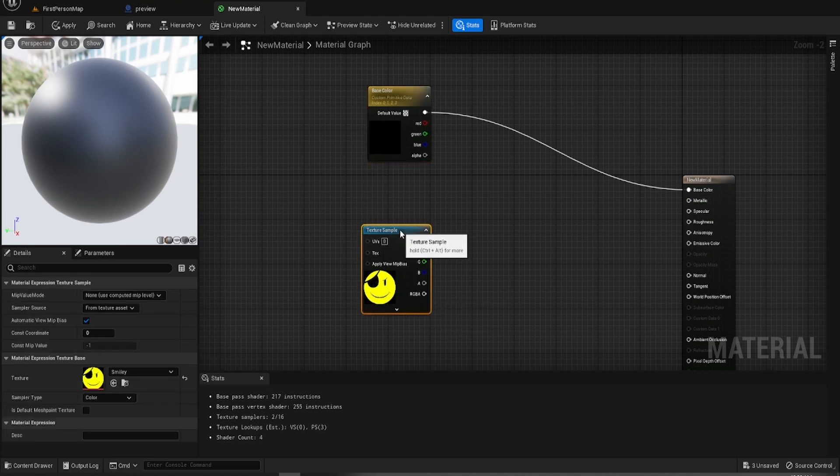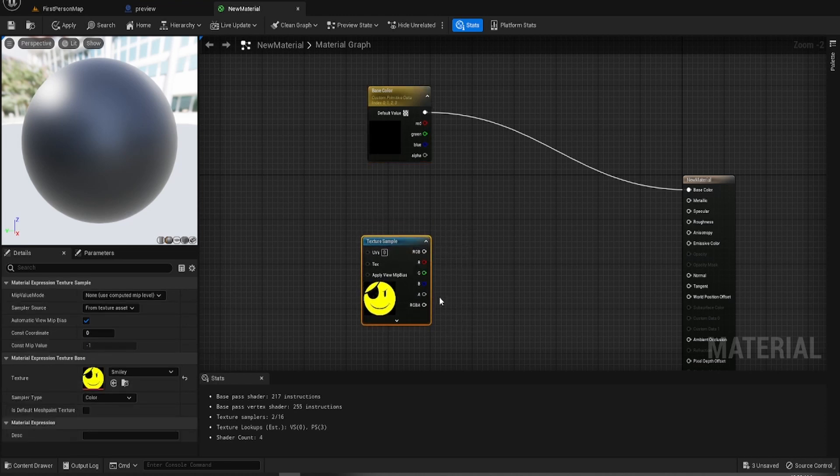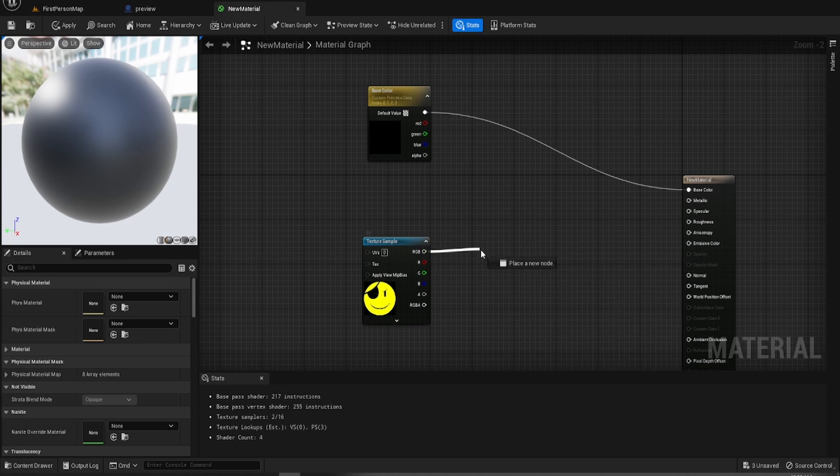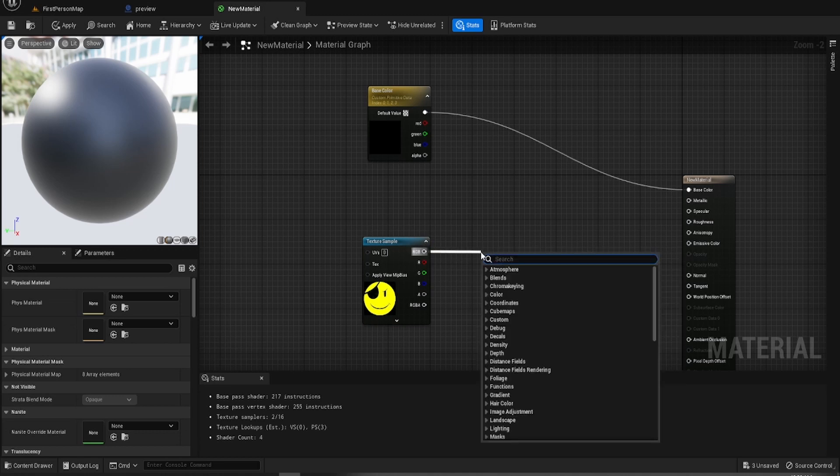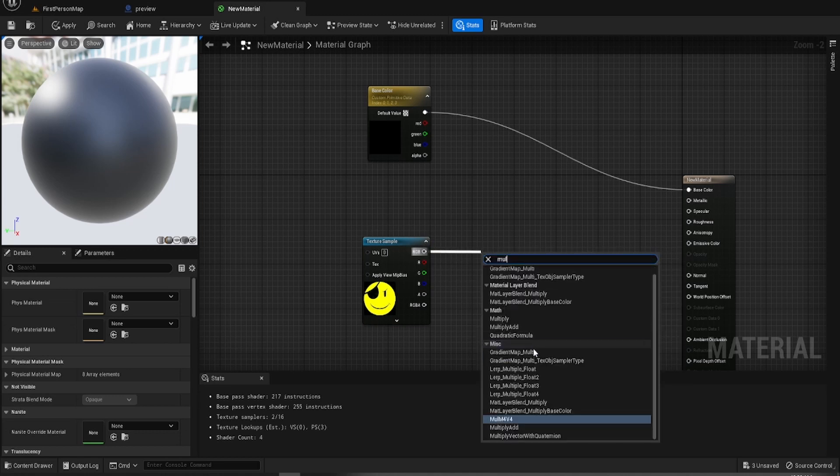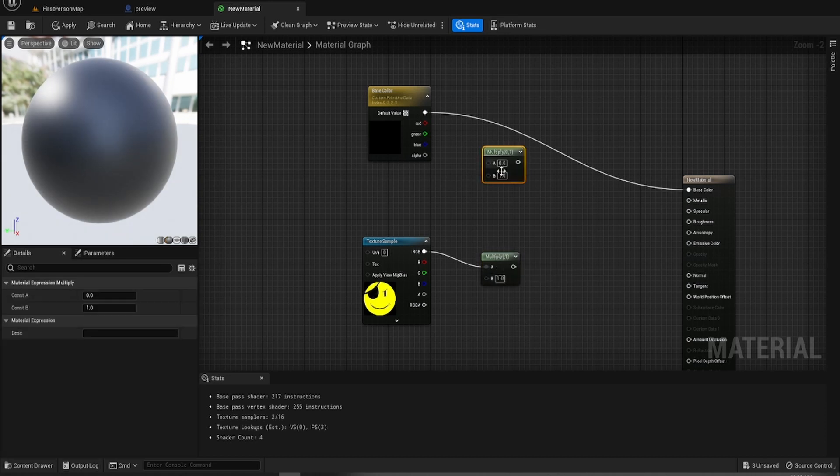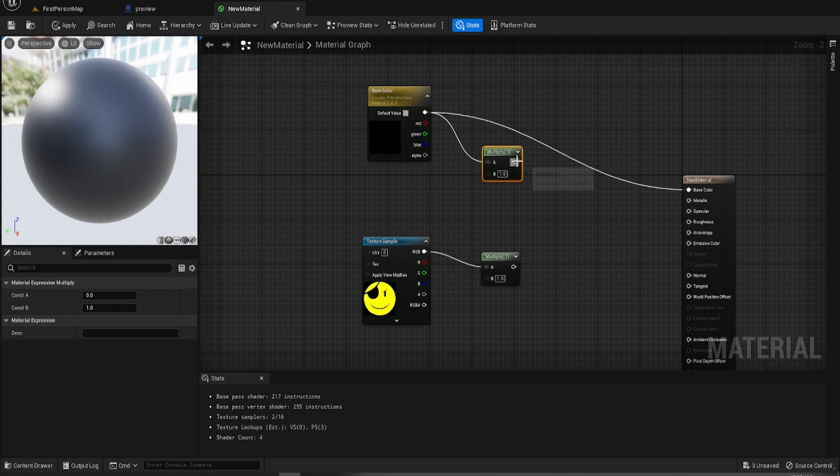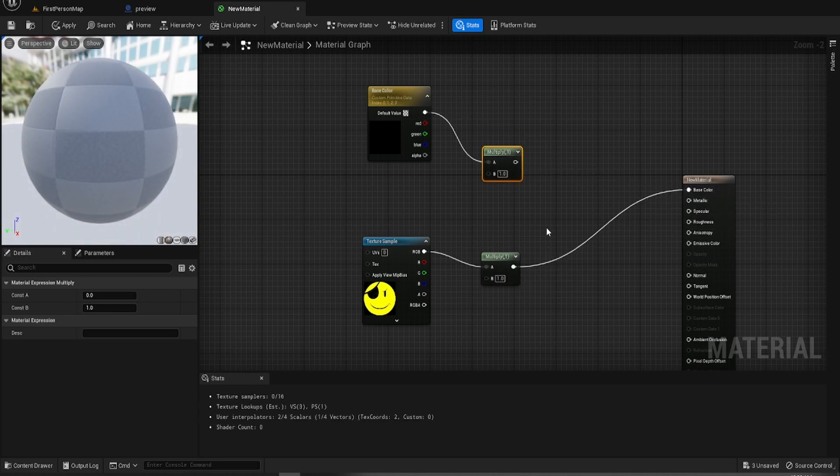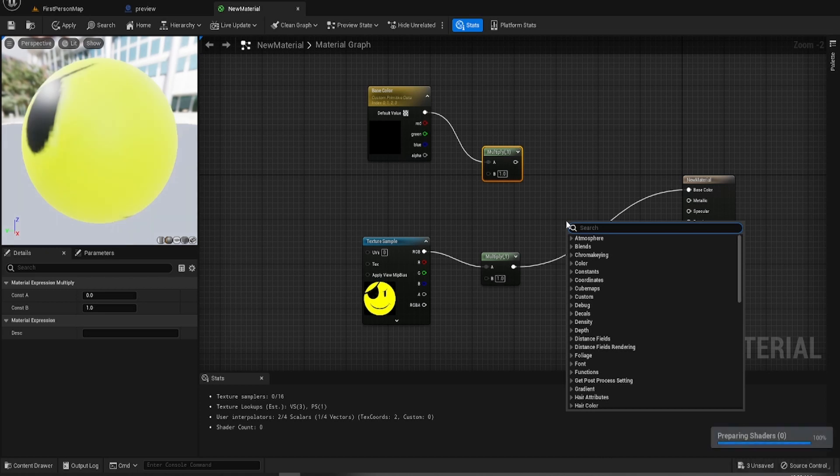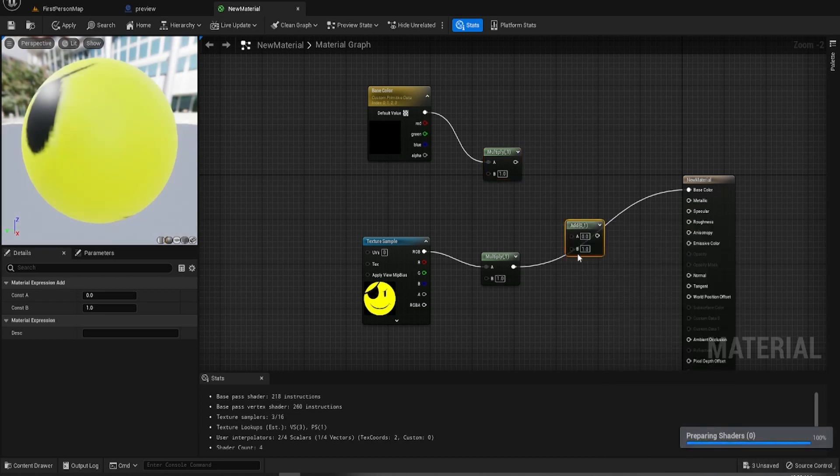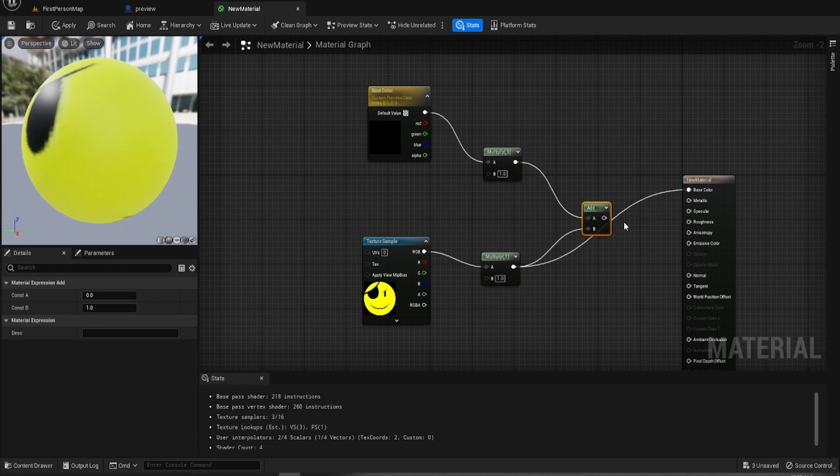So to do it, what we're going to do is we're going to put a multiply up there. We still can't do this. So what we need to do is we need an add, so it just adds them together.